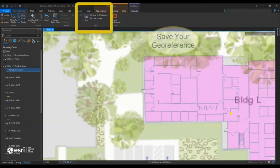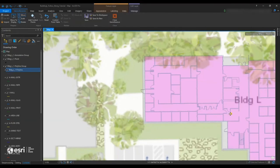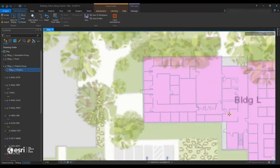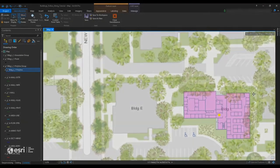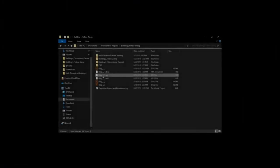So after we're done moving, we're going to save our georeference. And so this is actually kind of a helpful trick that can make it possible for you to apply the same projection for a couple of different layers.